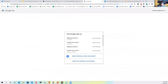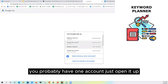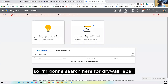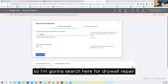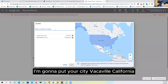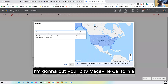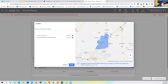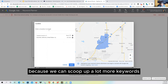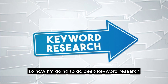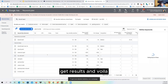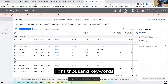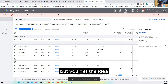What I would do is go to Google Keyword Planner — it's a free tool. I'm going to search for 'drywall repair' and then change the location from the United States to Vacaville, California. It shows 370,000 population because it takes the extended area — which is good for us because we can scoop up more keywords. Now I do a deep keyword research and Google gives me everything related to drywall repair — about a thousand keywords.